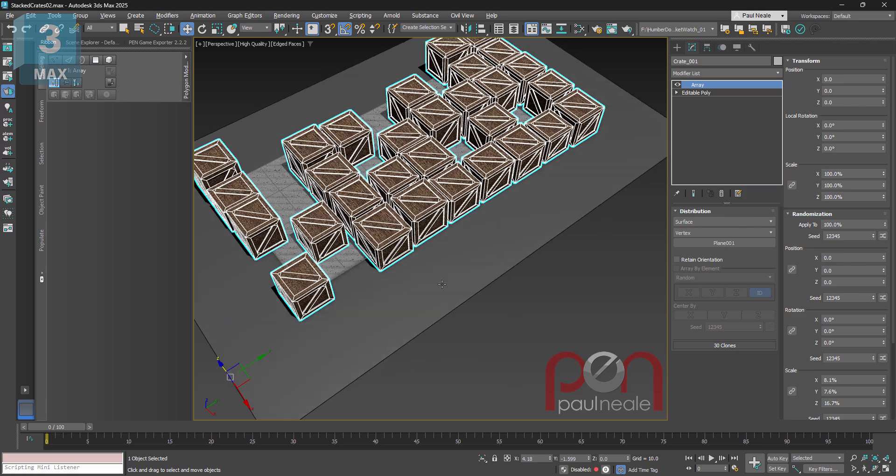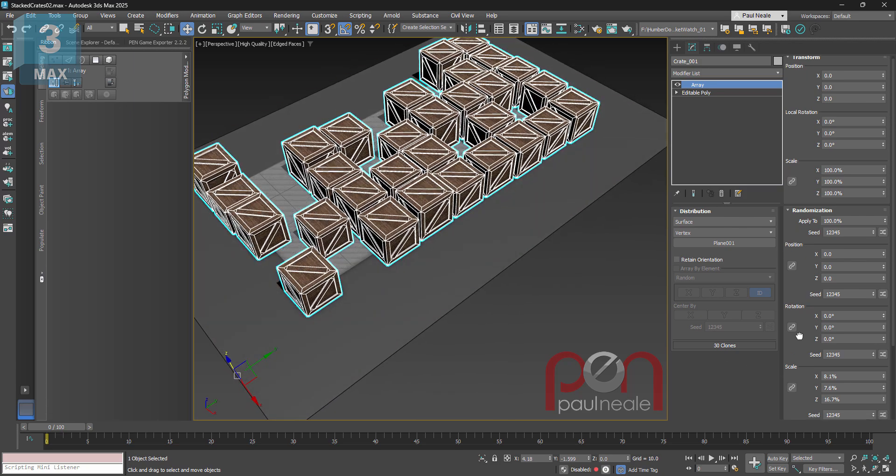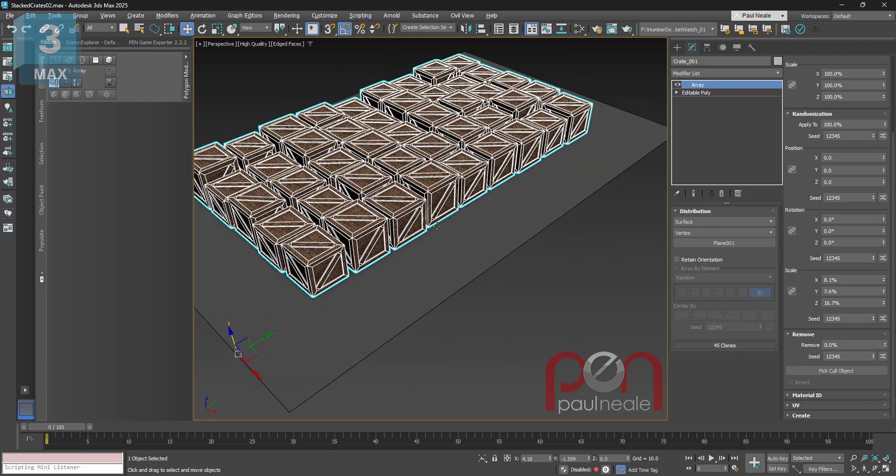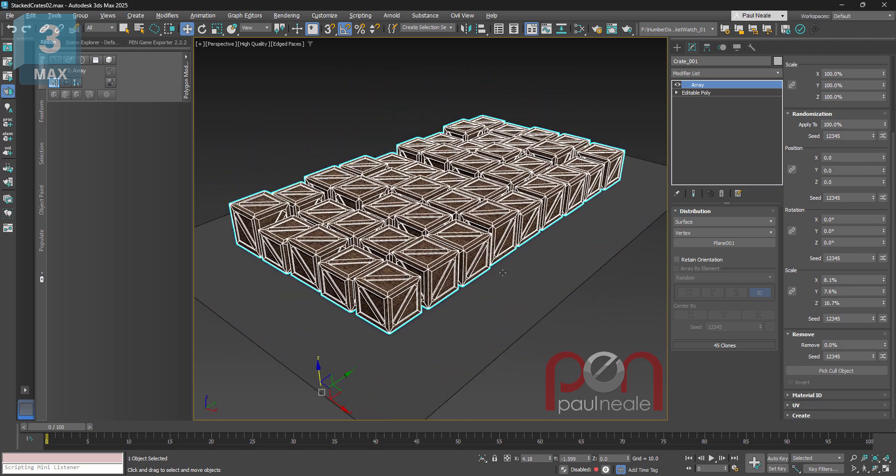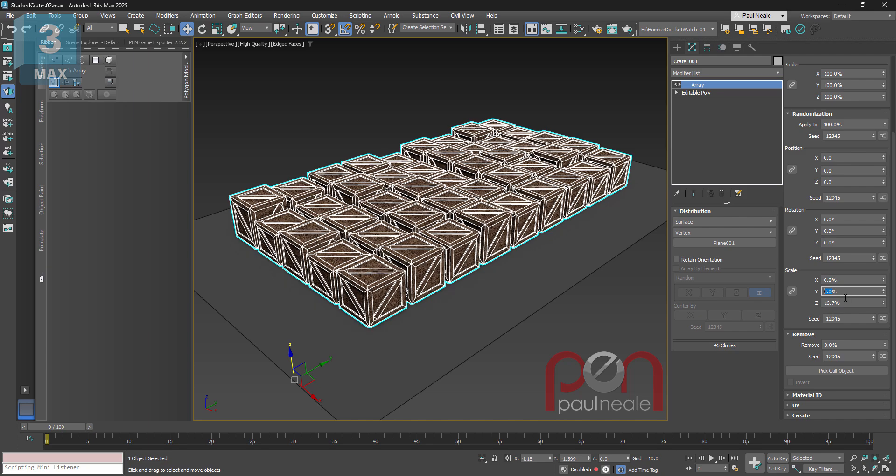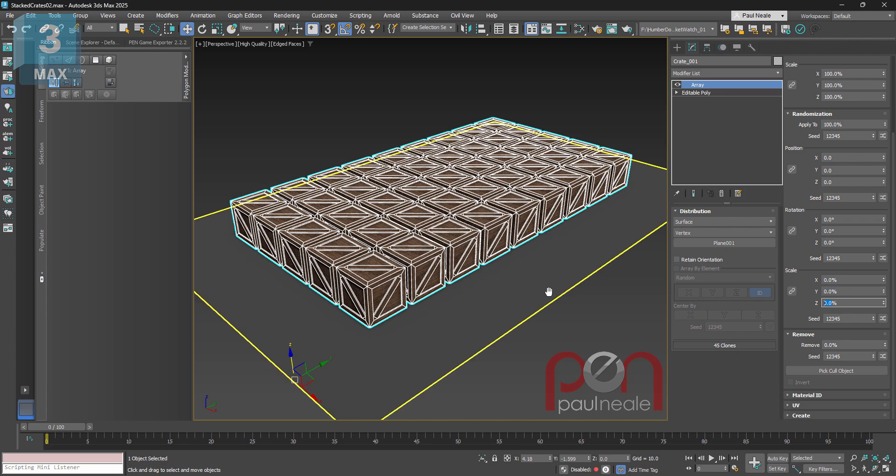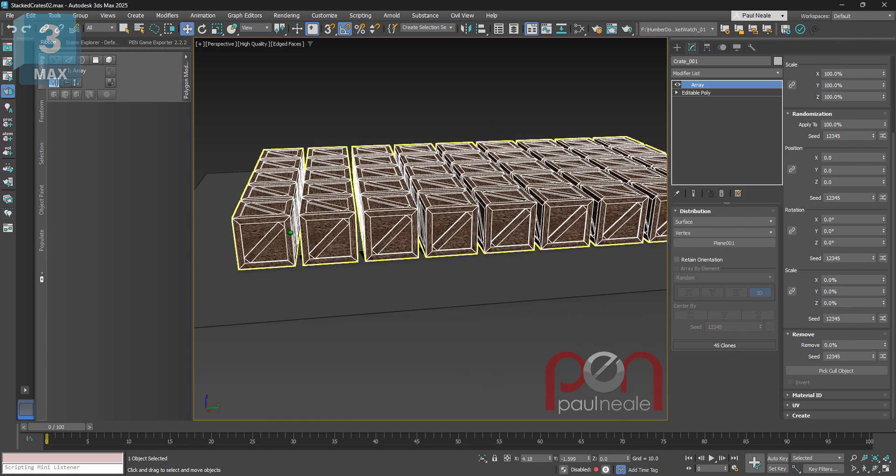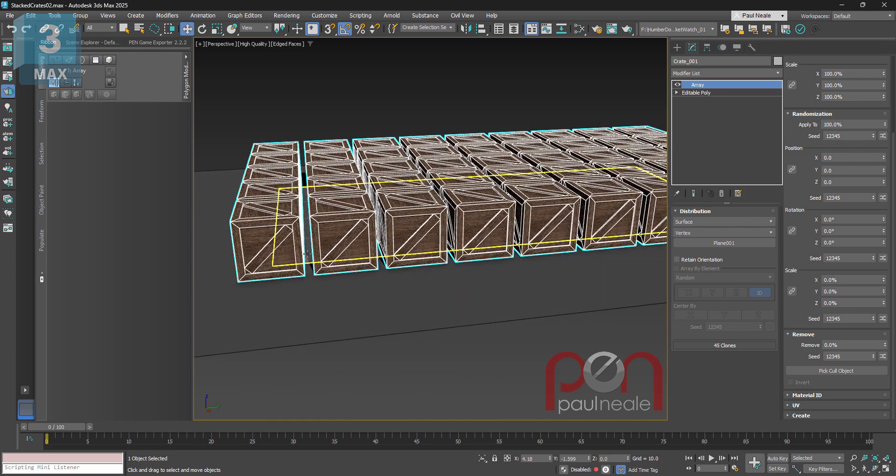Now let me just go and take that remove down and I'll take the scale back down to zero zero zero just so you see it all working.